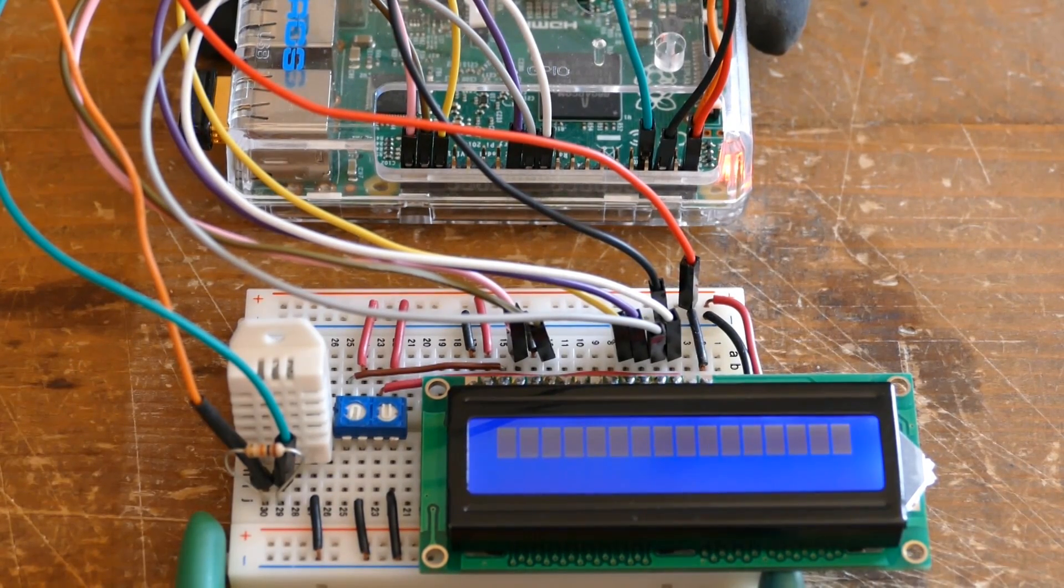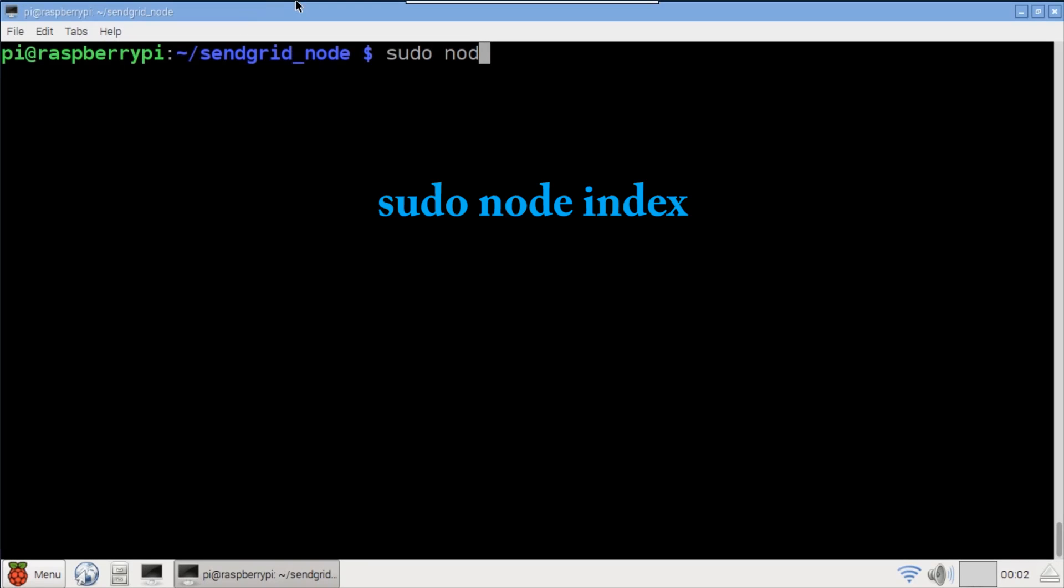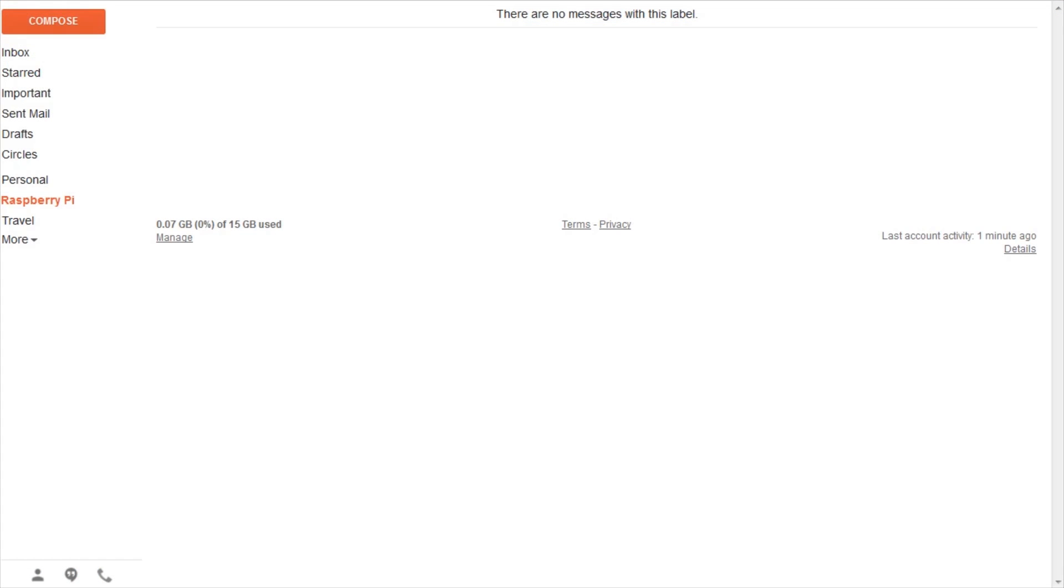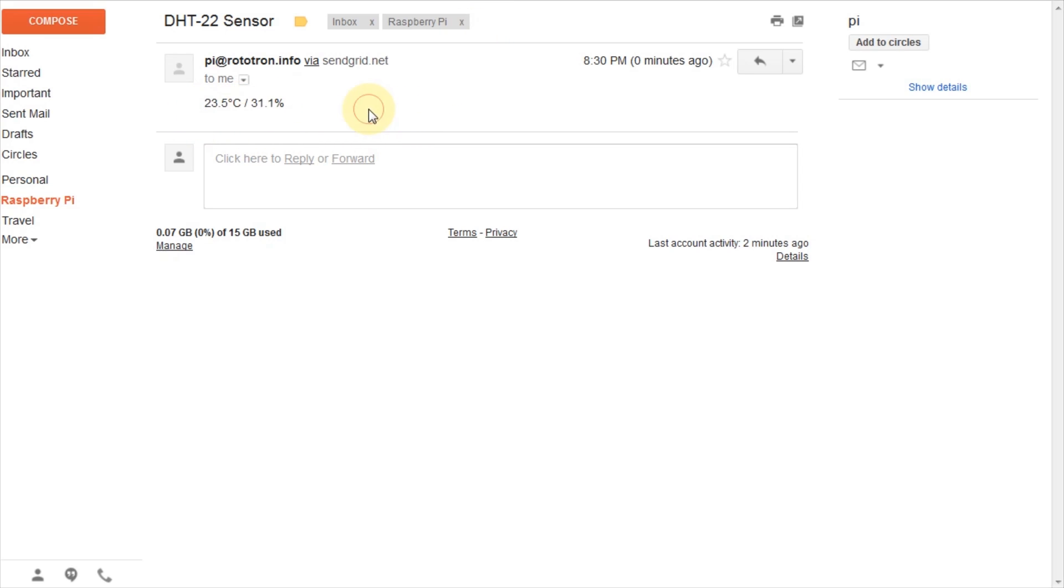Okay, that's all it takes for the hardware. Back in terminal, sudo node index to run the program. Sudo is required because the program uses the GPIO. In my inbox, an email from the Pi. The message body shows the temperature at 23.5 degrees Celsius and 31.1 percent humidity. So we can send emails. What about receiving?